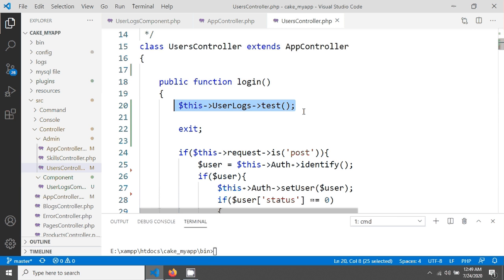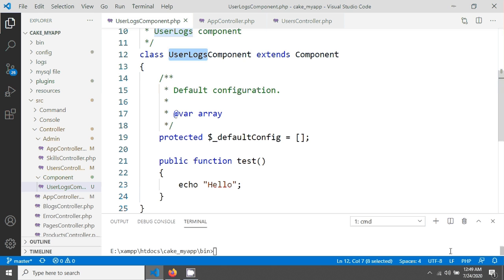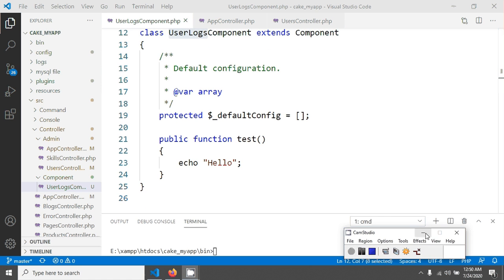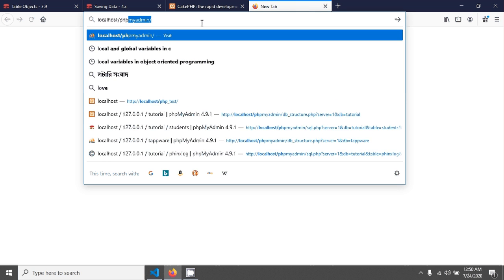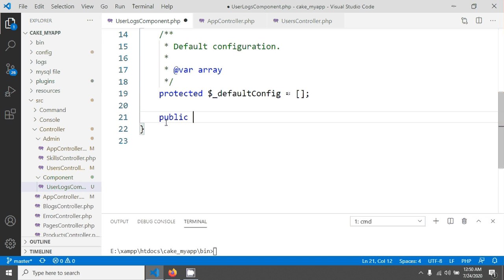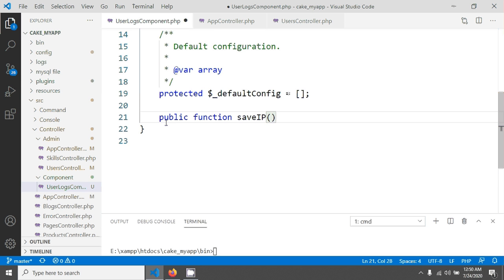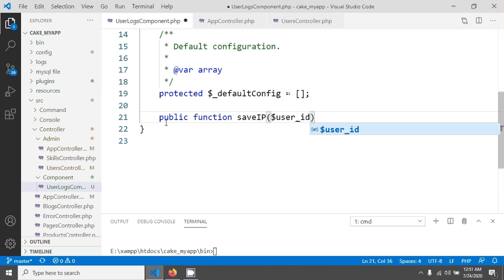In the next part we will create a database table and access it from our UserLogs component. I already created a database table called `users_log`. Now I'm changing the method — writing a public function called `saveIP` which will save the user IP in the database table. I'll pass the user ID into this method and it will save both the user ID and IP.